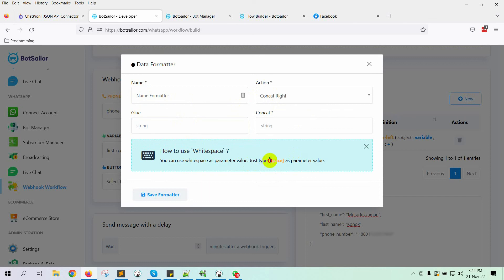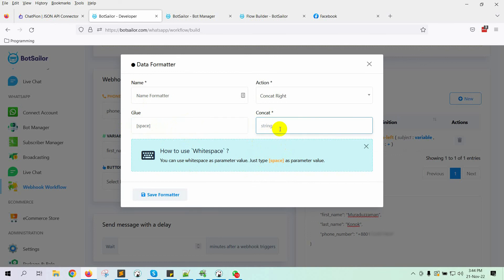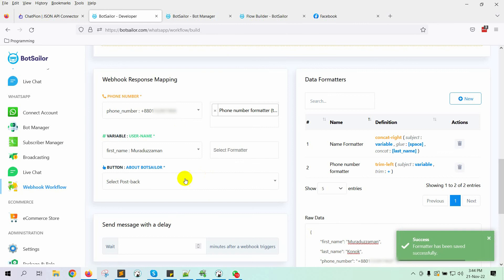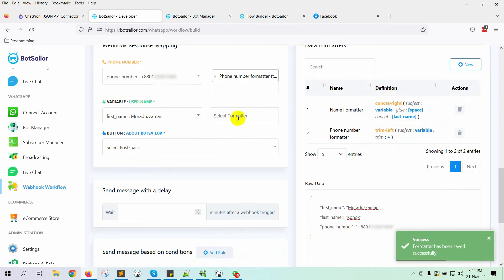Let's add white space as a parameter value. Just copy this and paste it on the glue field. In the concat field, put last name. Save the formatter. Then, select the formatter from the list.